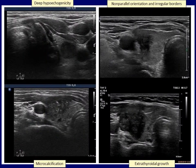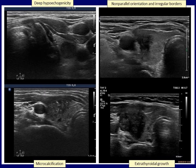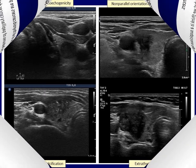Let's see some examples. The left upper nodule is darker than the strap muscle, therefore this is a deeply hypoechoic lesion. The left lower nodule has several bright echogenic foci — microcalcifications. The depth of the right upper nodule exceeds its width, meaning a taller-than-wide shape. This nodule also has irregular lobulated margins. The right lower nodule clearly extends into the strap muscle. What these four different cases have in common is that all proved to be papillary cancer. Suspicious signs mean suspicious of papillary cancer.